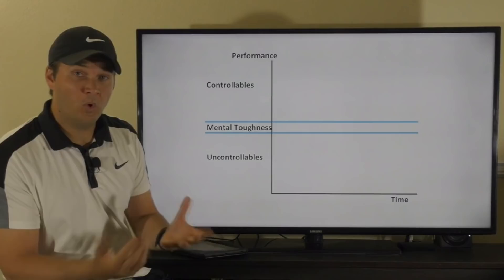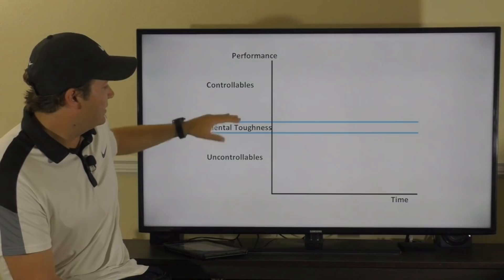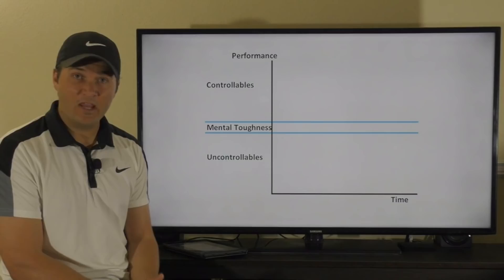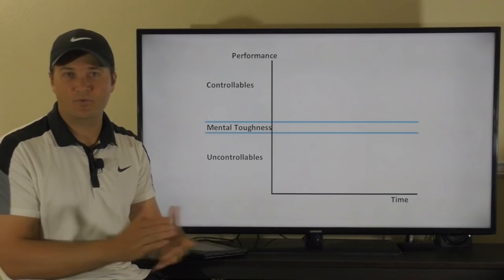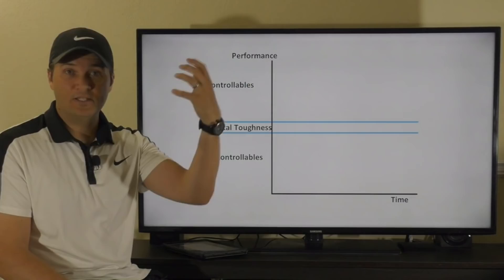I want you to pause this video, take out your notebook, and make a list: on one side, all the variables you can control, and on the other side, all the variables you cannot control. To give an example: a controllable would be string tension — making sure your racket is strung correctly, freshly strung with the right tension. An uncontrollable factor could be something like the wind. Pause the video now and make that list.